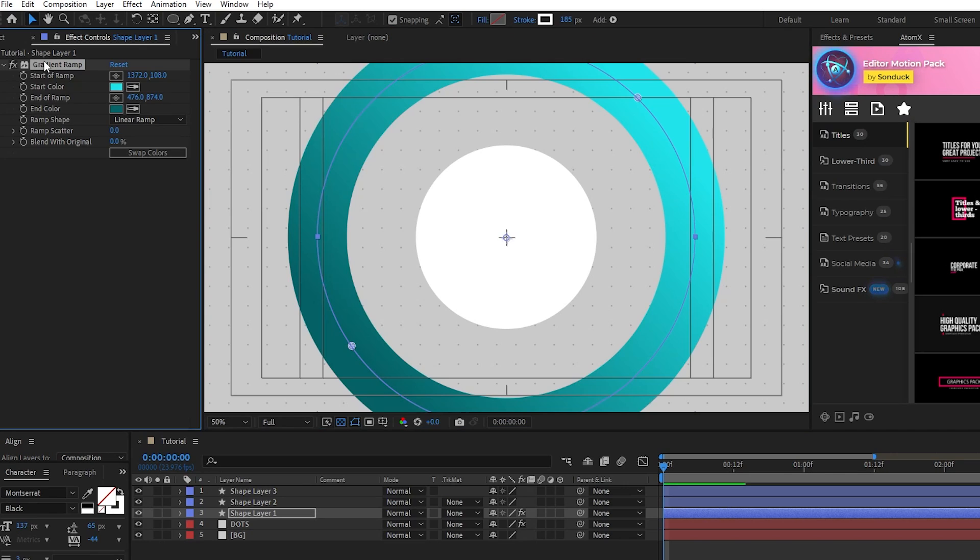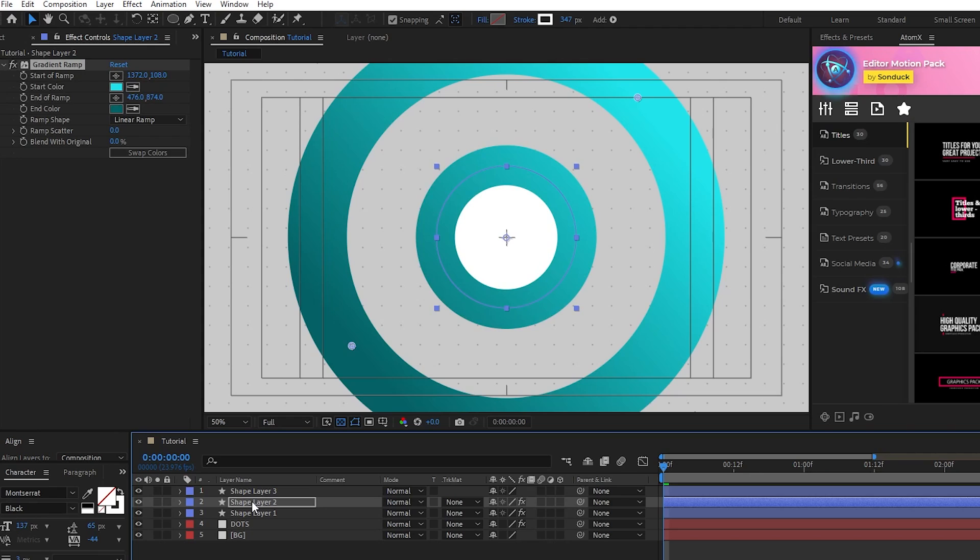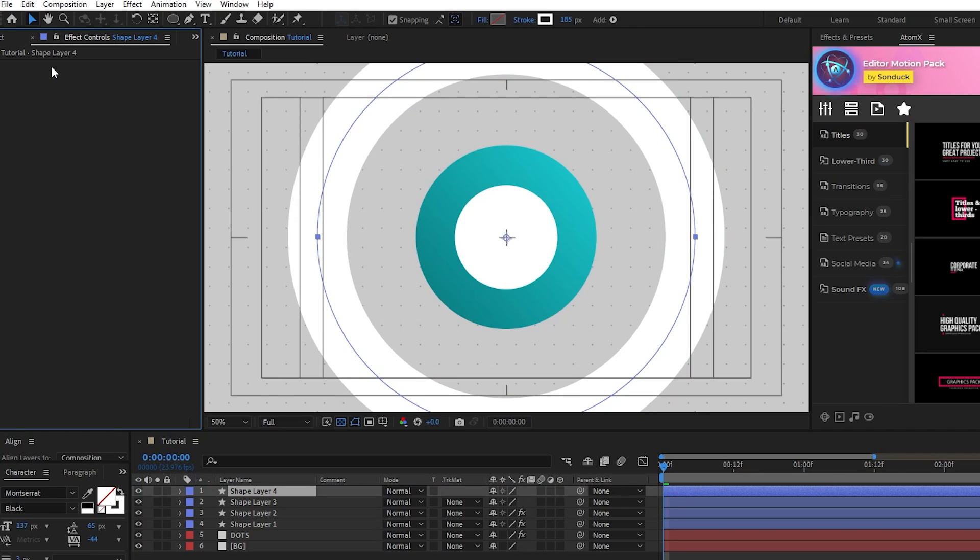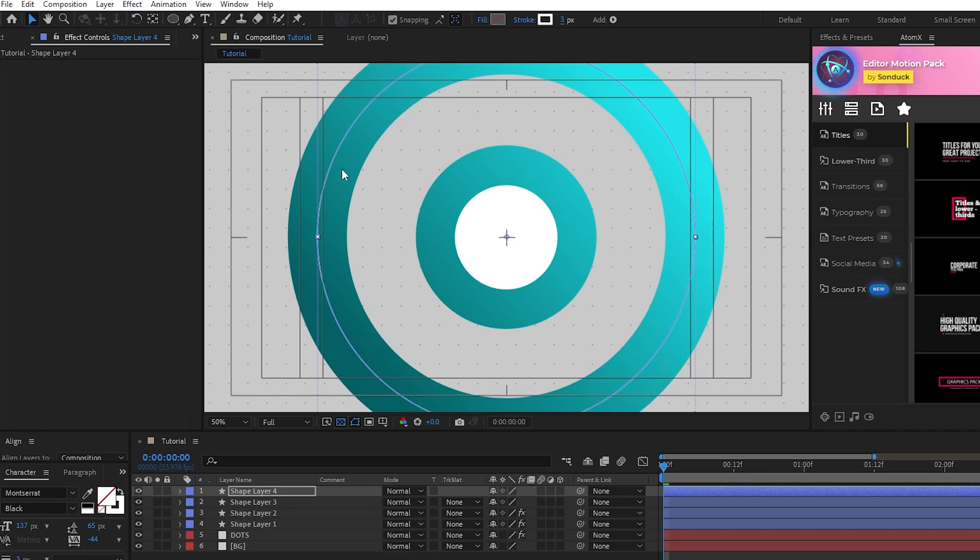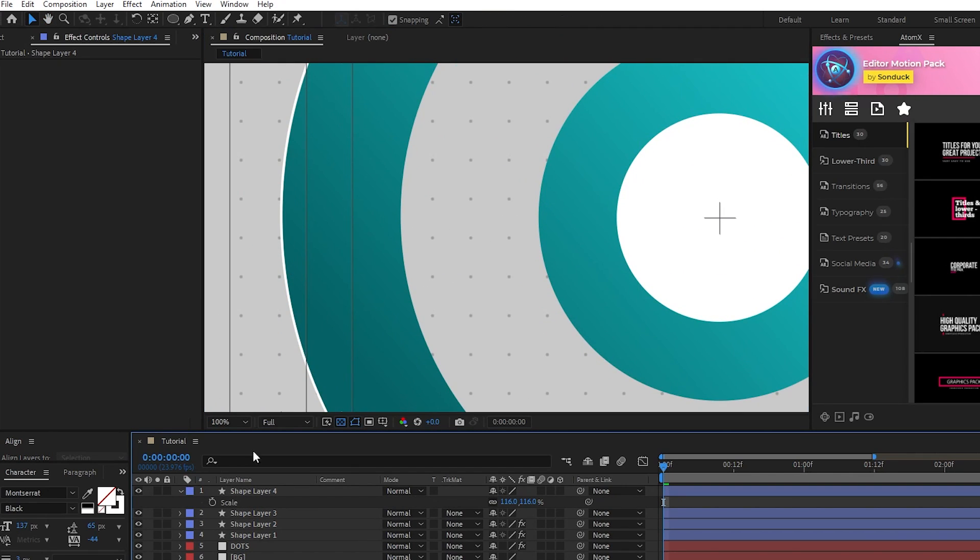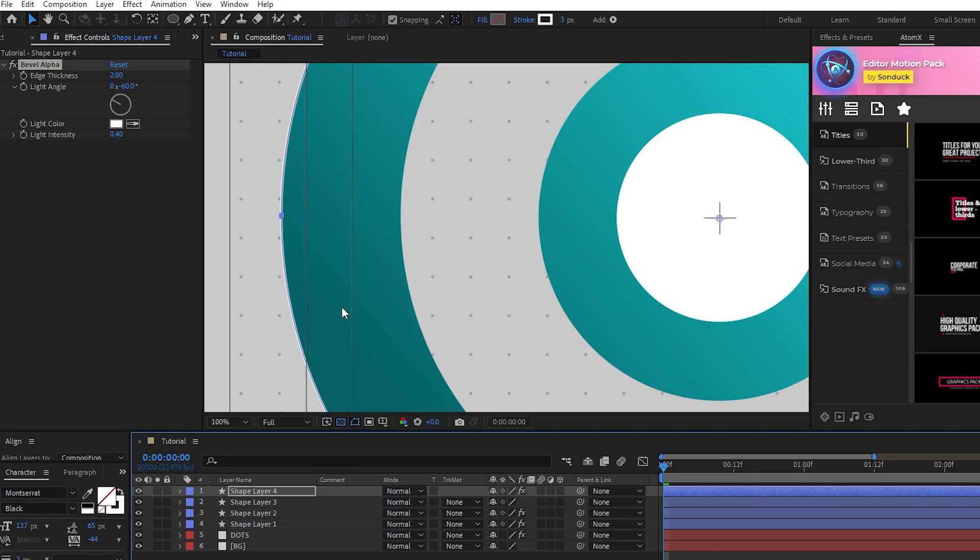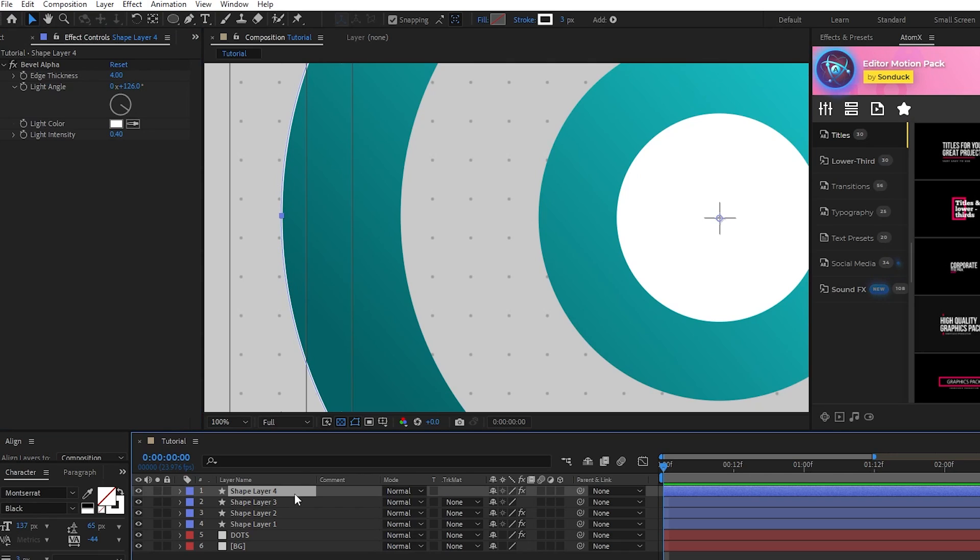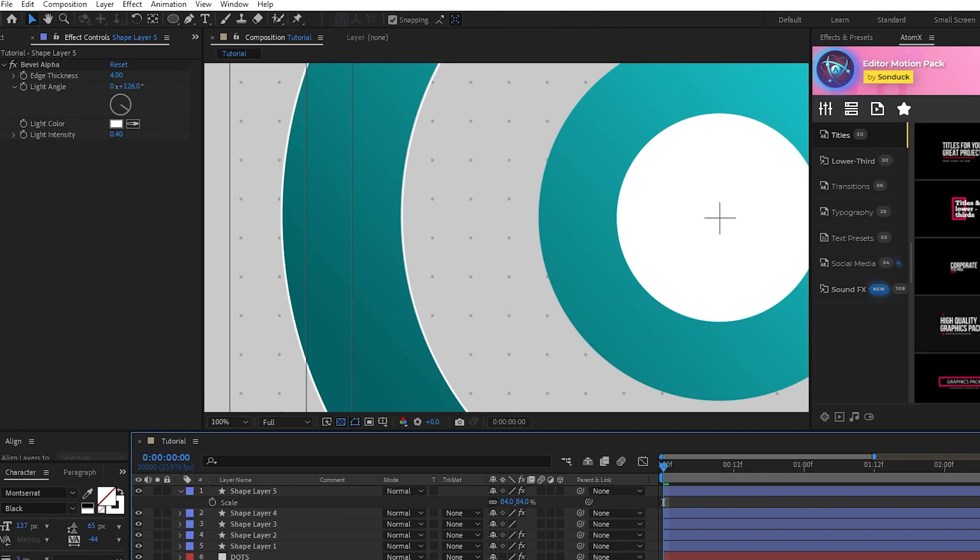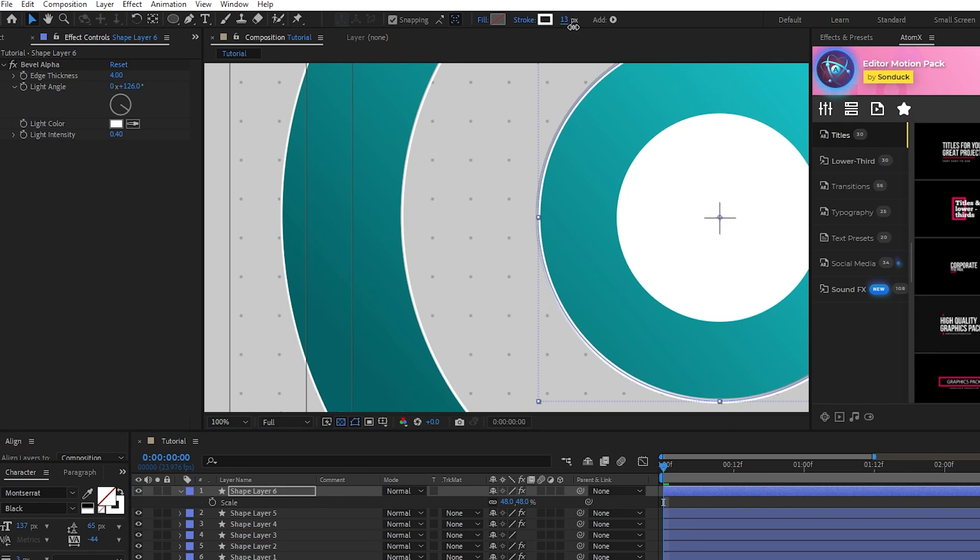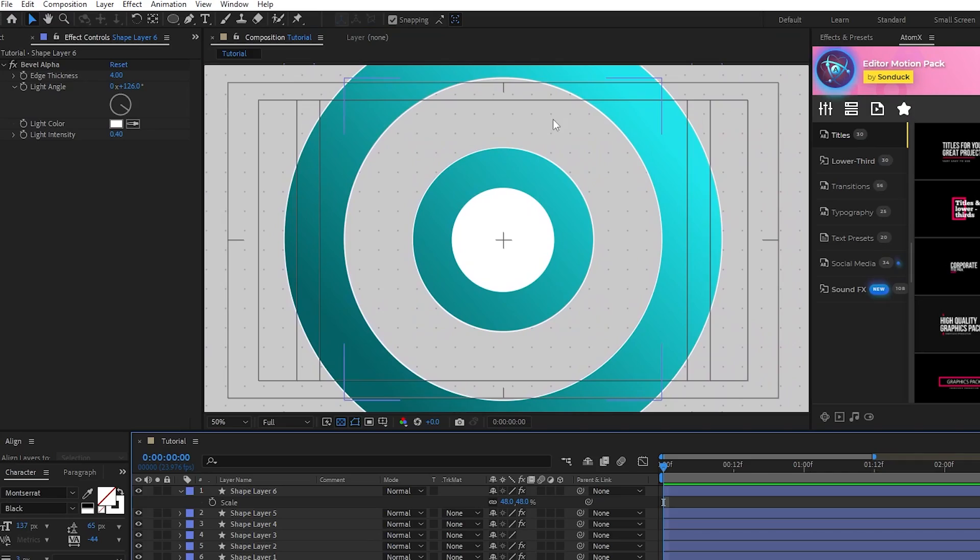Once the gradient is set up, copy it with Ctrl C, then paste it onto the inner circle layer with Ctrl V. Now duplicate the outer circle again, move it to the top of the layer list, delete the gradient ramp from it, and decrease its stroke width all the way down to 3 pixels. Adjust its scale until it's on the border of the outer ring just like this, then go to Effect, Perspective, Bevel Alpha. Set the edge thickness of the bevel to 4, and set the angle to be around 125 degrees, facing down and to the right. This will smooth out the edges of the outlines for us. Now duplicate this outline, scale it down so it's on the inner border of the ring, and increase its stroke width to match the original. Lastly, duplicate it one more time, scale it down to be on the border of the innermost ring, and increase the stroke width again to match the size of the other outlines. Now our circles are set up and ready for us to start adding shape layers.